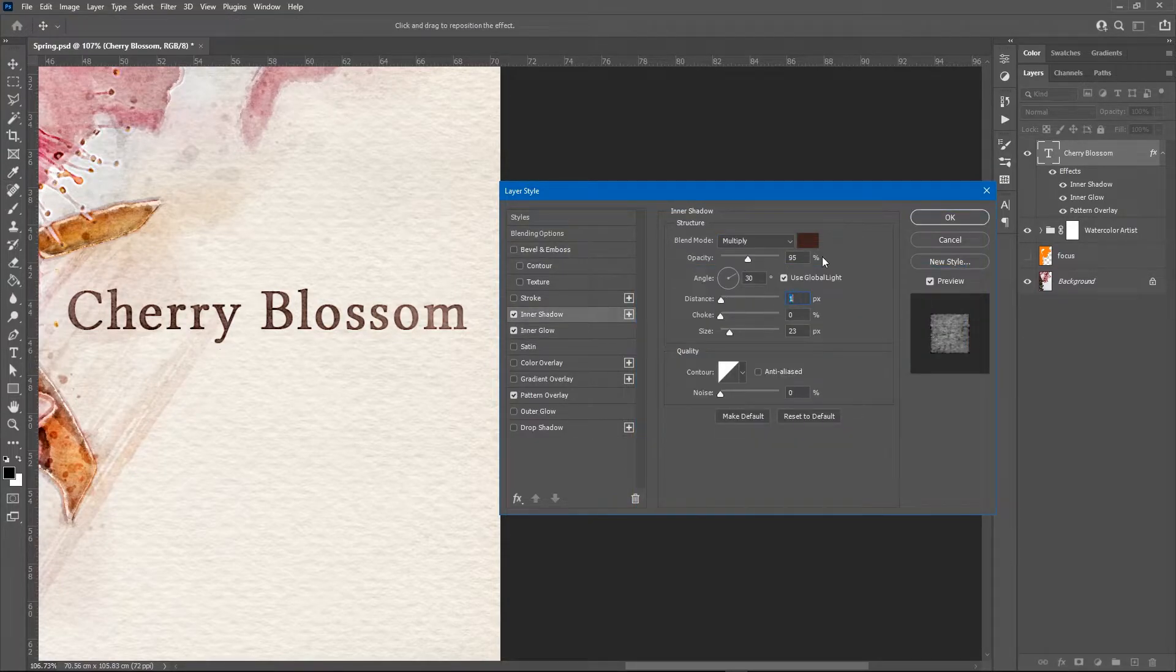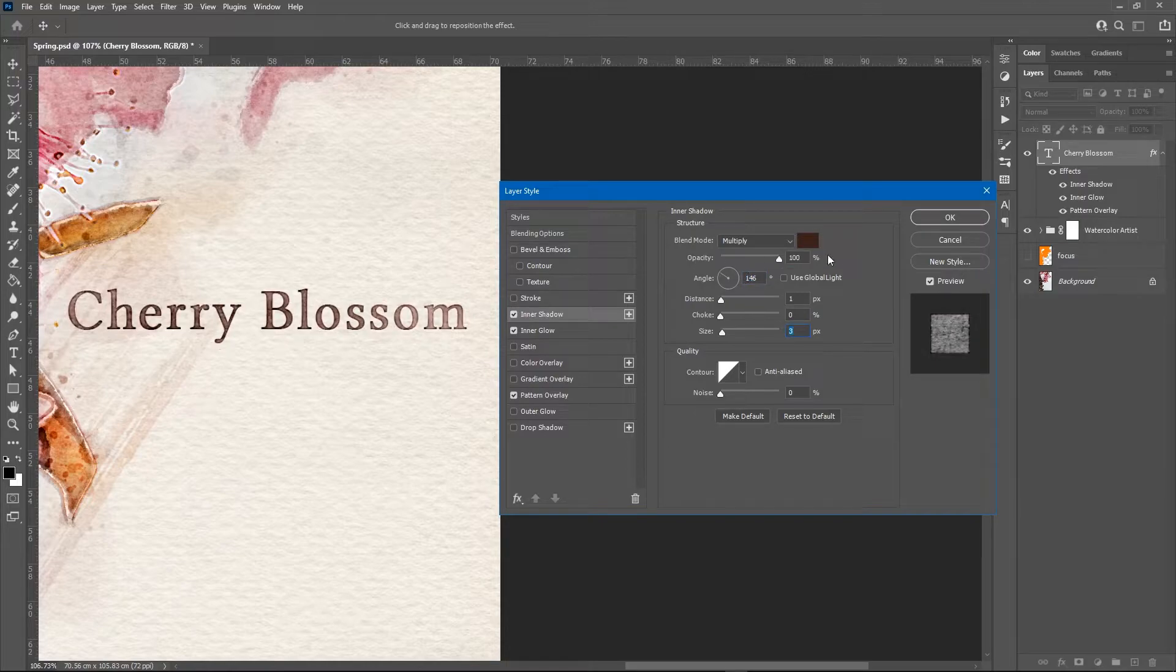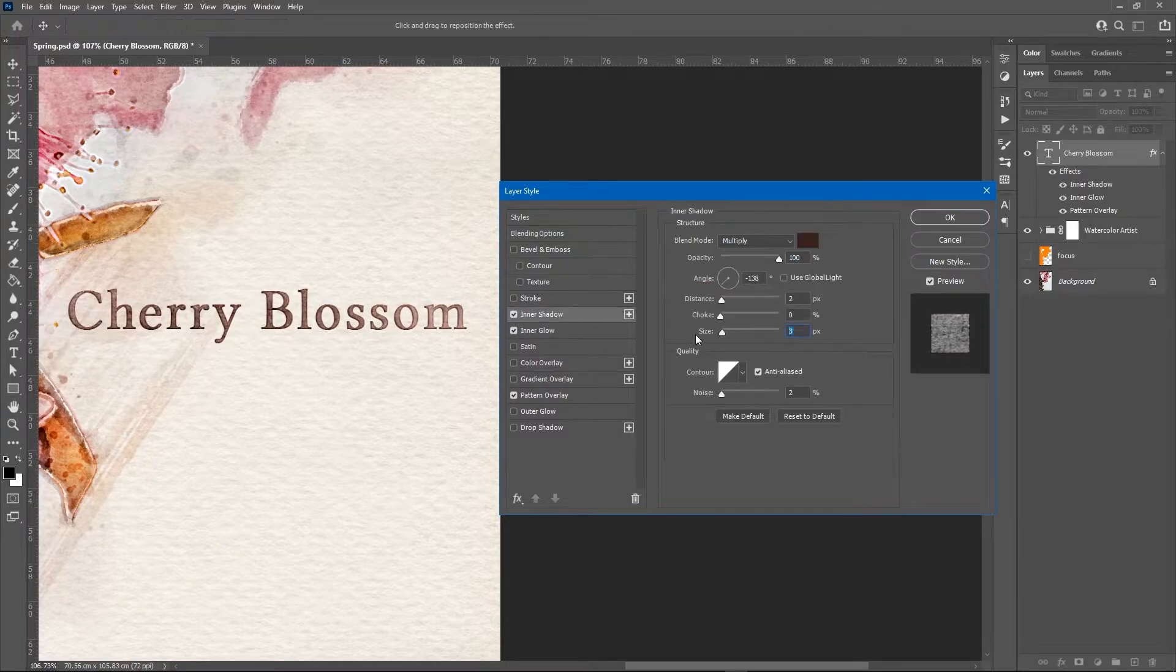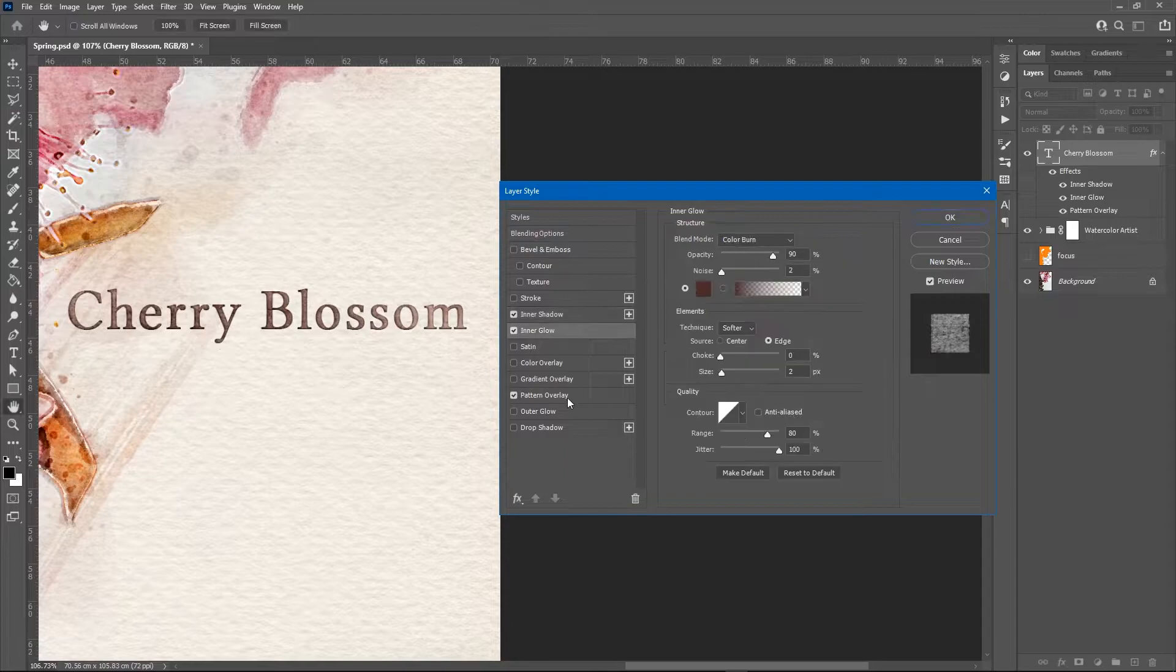In the pattern overlay style I use one of the watercolor patterns that comes with the action set, and then I add an inner glow and an inner shadow.